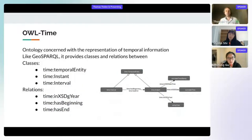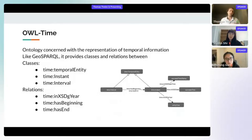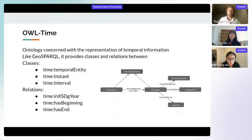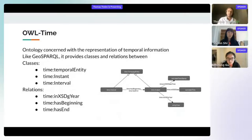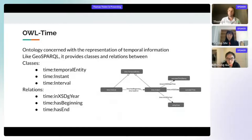The OWL Time ontology is concerned with the representation of temporal information and, like GeoSPARQL, provides classes and relations. Within NoWhereGraph we focus on a few classes and relations. There is a base class, time:TemporalEntity, and an Interval. An interval can have a beginning and an end, which are both time instants from which you can ask for data as a year, full date-time, or timestamp.